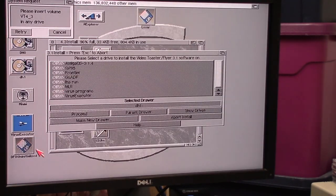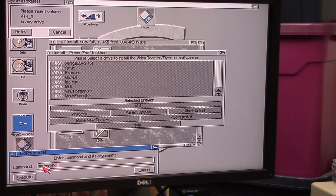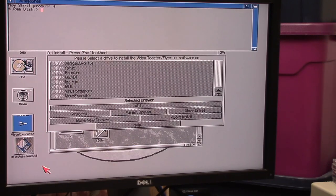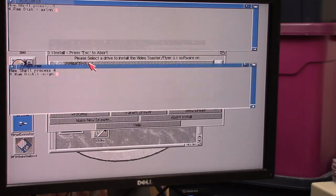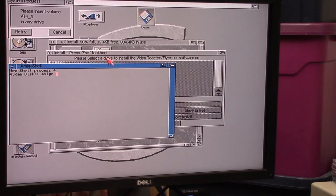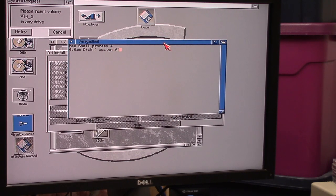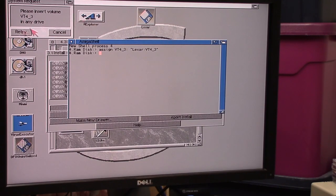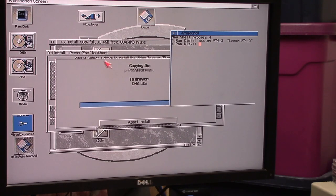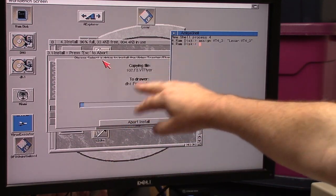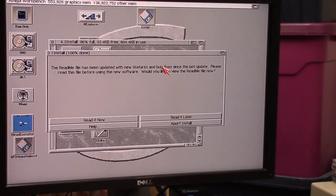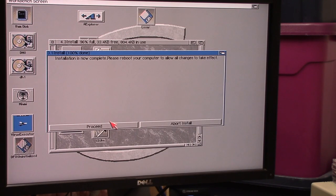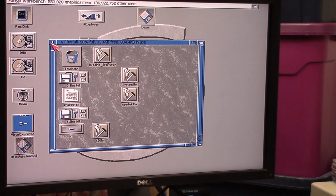Then we're going to open up a shell. I'm going to do an assign. I hate this resolution, I am so spoiled. Assign VT4_3: to Lexar VT4_3. Just hit retry and now it'll copy because I made the assign of where the directory was. It thinks that's the CD and it's copying away. The README file has been updated with new features and bug fixes. Installation is complete, reboot your stuff. Toaster flyer 3.1 CD can be found in your toaster drawer partition.